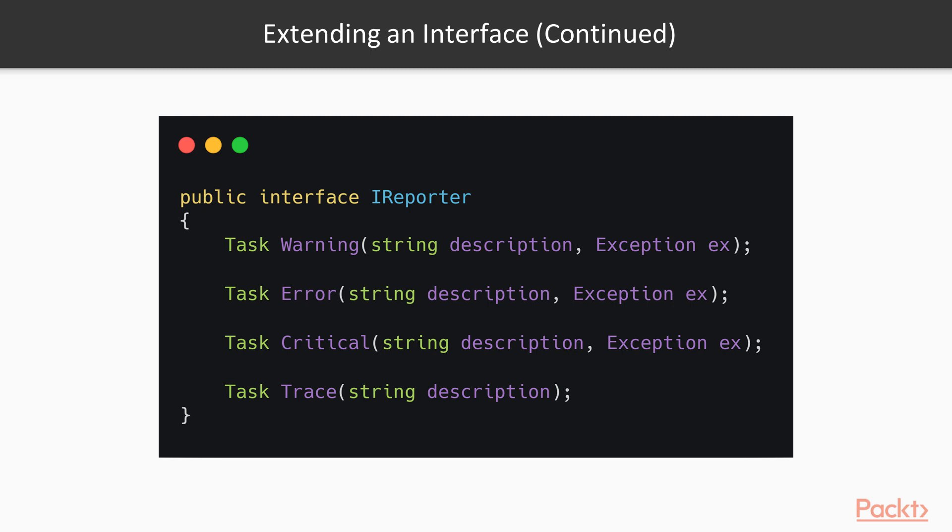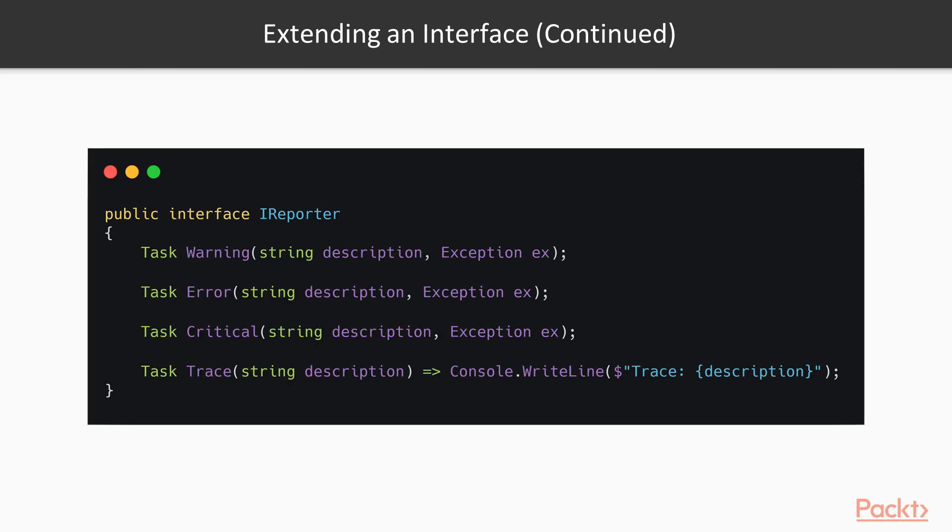In prior versions of C#, that's what we would have to do. But not anymore. We can now do this and have the interface provide a default implementation for the trace method. That does not mean the trace method cannot be overridden. It can by a class that implements this interface.